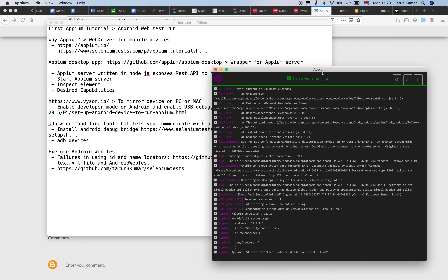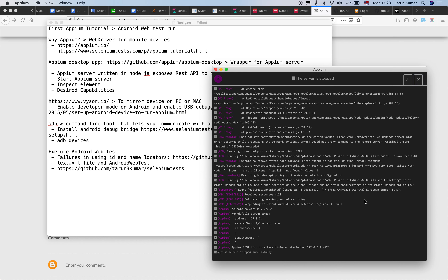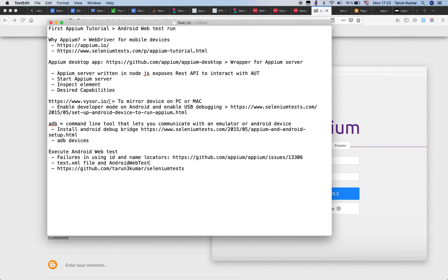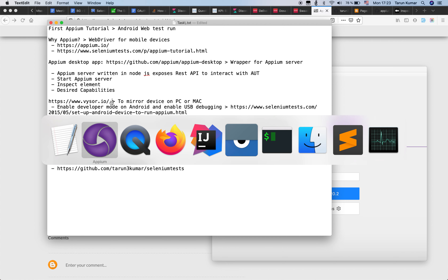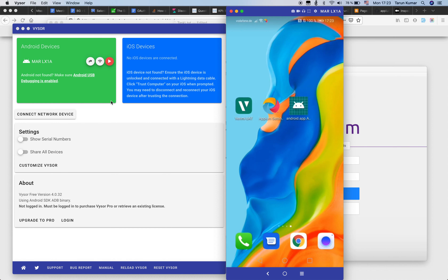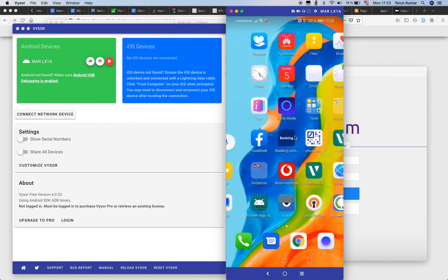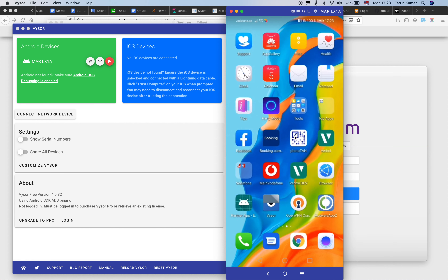I'm going to use an Android device to run tests on the Chrome browser, but since I'm recording this on my Mac machine, I've used something called Visor. Visor is a free application which can be used to mirror the device on the Mac or PC. I've already installed this, and when I launch Visor you can see my mobile device — so whatever operations happen on the device, you'll be able to see them.